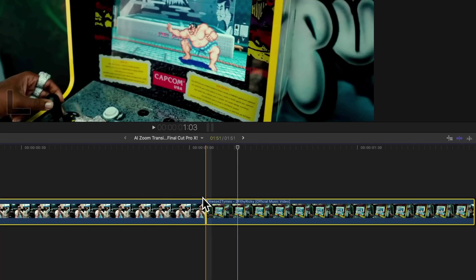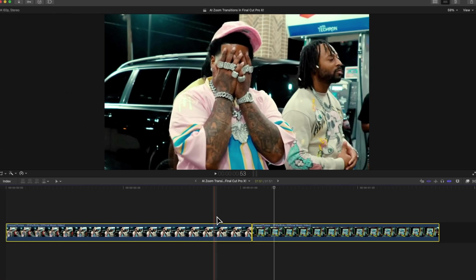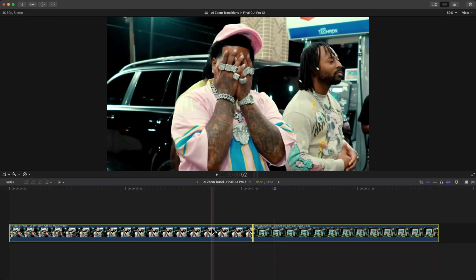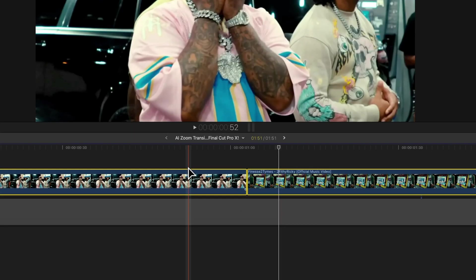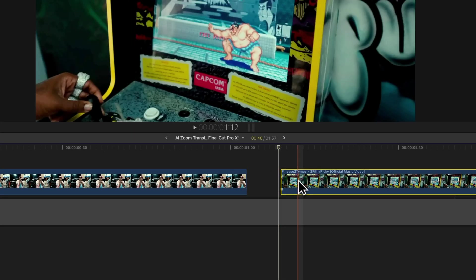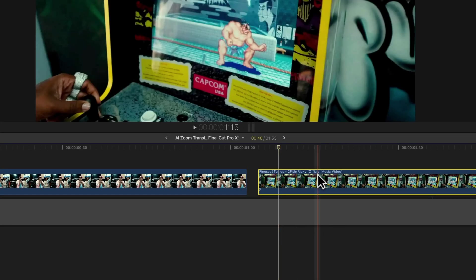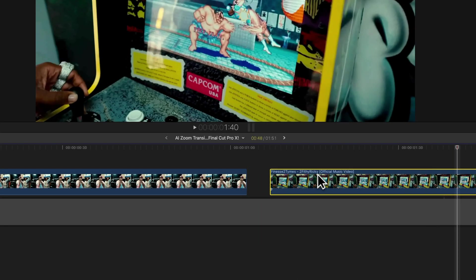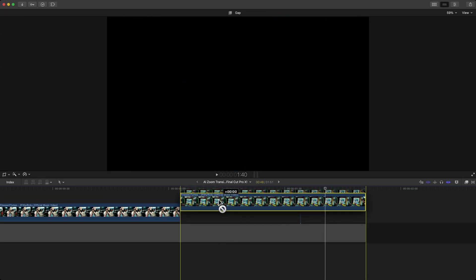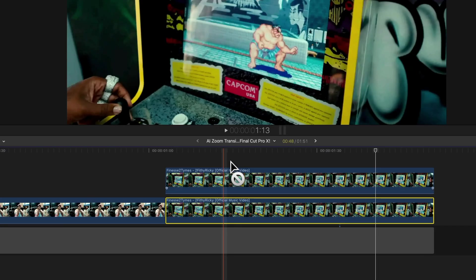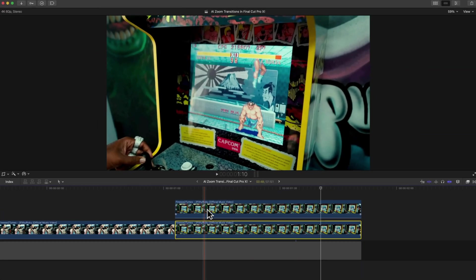If you select both of your clips and press P on the keyboard, this will bring up the position tool. From here, click and drag upwards. You can move them around without the magnetic timeline. Hold Option on the second clip, click and drag as you're holding down Option to duplicate the clip.